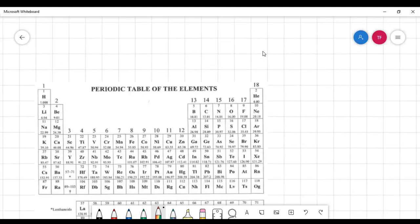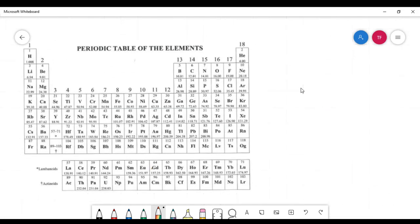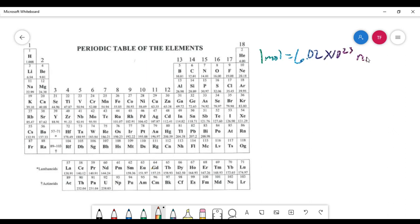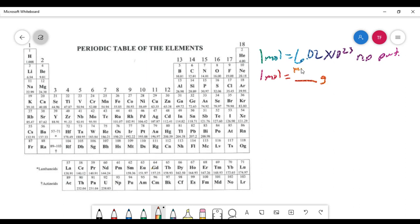Let's do a couple of problems to see how we can use this. Two important conversion factors: one mole of a substance equals 6.02 times 10 to the 23rd representative particles, and one mole equals the molar mass in grams of that substance. So now we can convert grams to moles, and moles to particles.